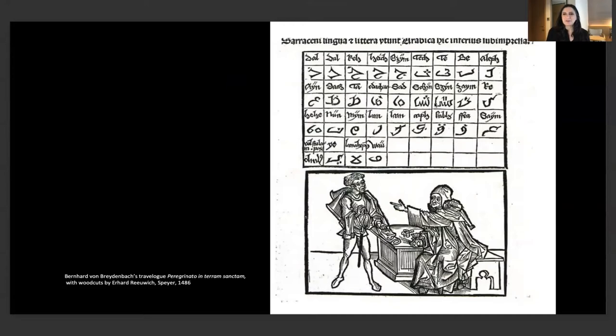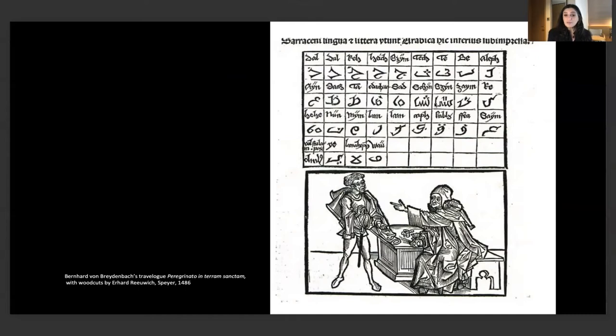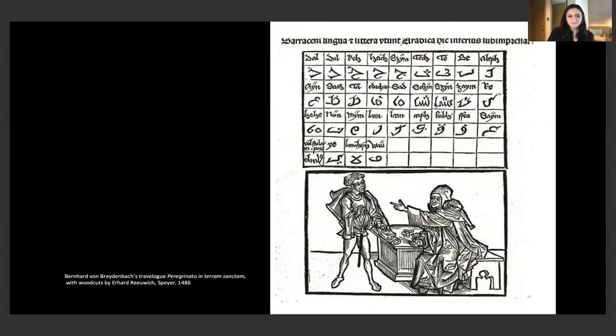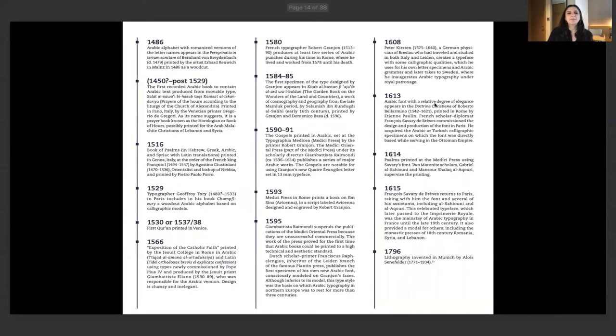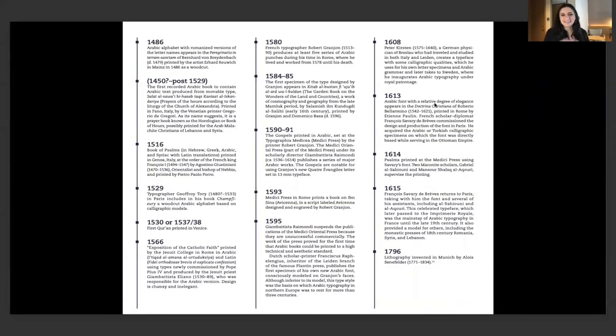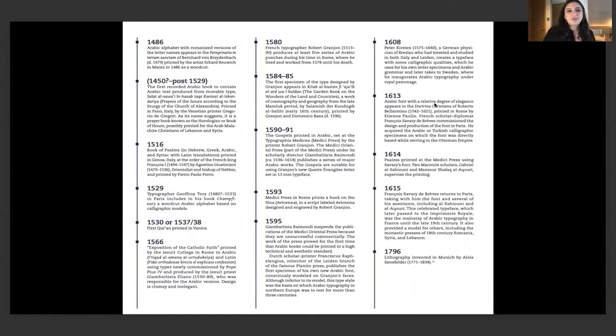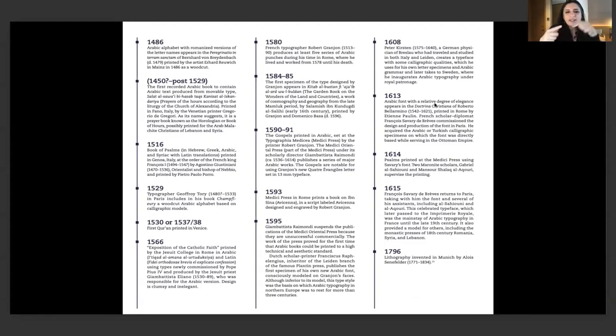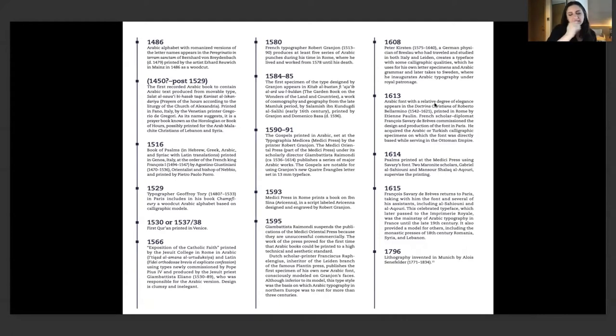With that in mind, I want to share with you now the early examples of printed Arabic. This is one of the earliest examples of printed Arabic, a travelogue. These are just samples of letters, not really used to communicate. I will share with you this beautiful timeline that is in our History of Arabic Graphic Design book. I love timelines because they help me structure my ideas and then you start seeing patterns.